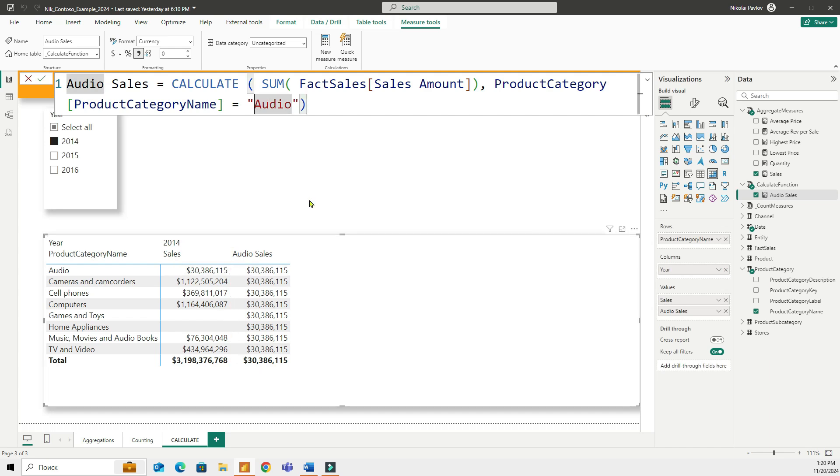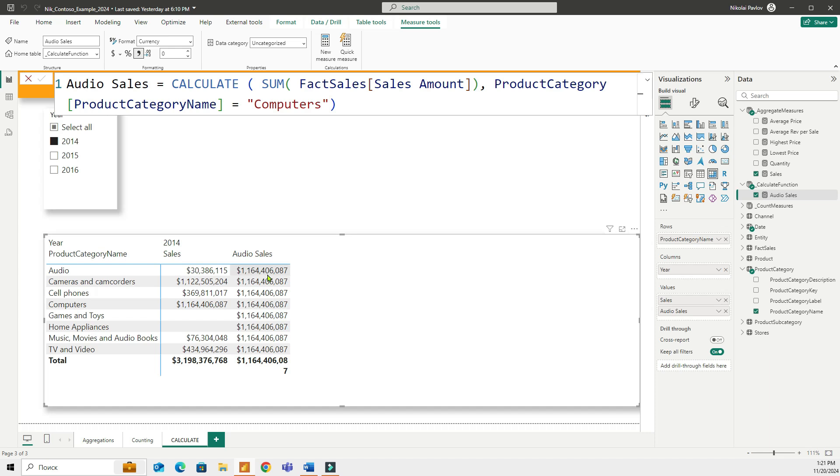If I go ahead and change this here for example for computers then this number is going to be for computers. Let me change the name of it too.